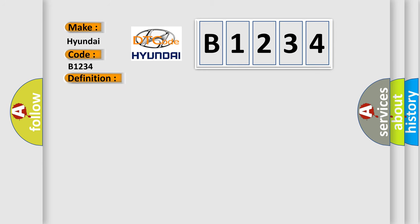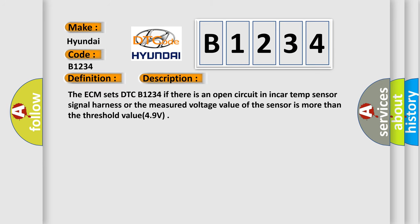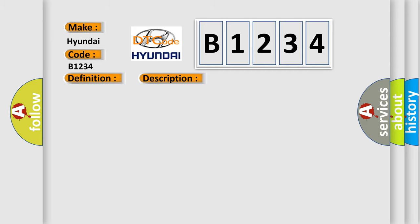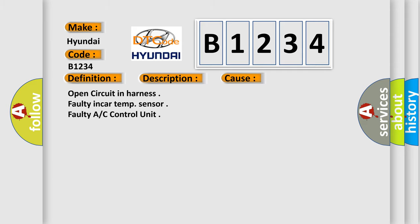And now this is a short description of this DTC code. The ECM sets DTC B1234 if there is an open circuit in the in-car temp sensor signal harness or the measured voltage value of the sensor is more than the threshold value of 4.9 volts. This diagnostic error occurs most often in these cases: open circuit in harness, faulty in-car temp sensor, or faulty AC control unit.